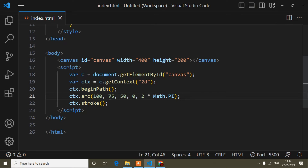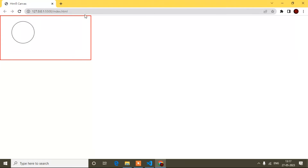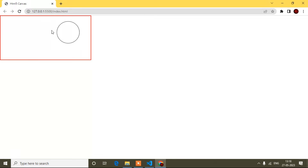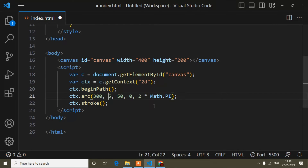Now I'll explain the arc() parameters. The first value, 100, is the x-position — it is the left spacing, meaning where our circle starts from the left side. Let me show you in the preview. If I change it to 300, you will notice more space is added on the left side.